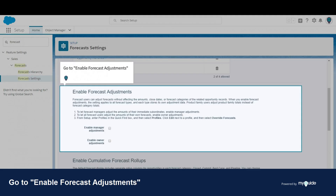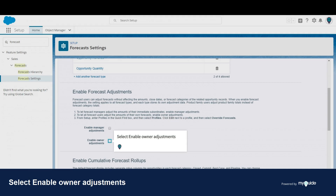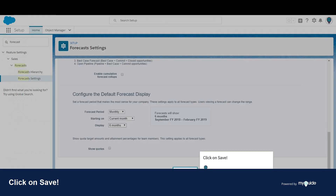Go to Enable Forecast Adjustments. Select Enable Manager Adjustments, then select Enable Owner Adjustments. Click on Save.